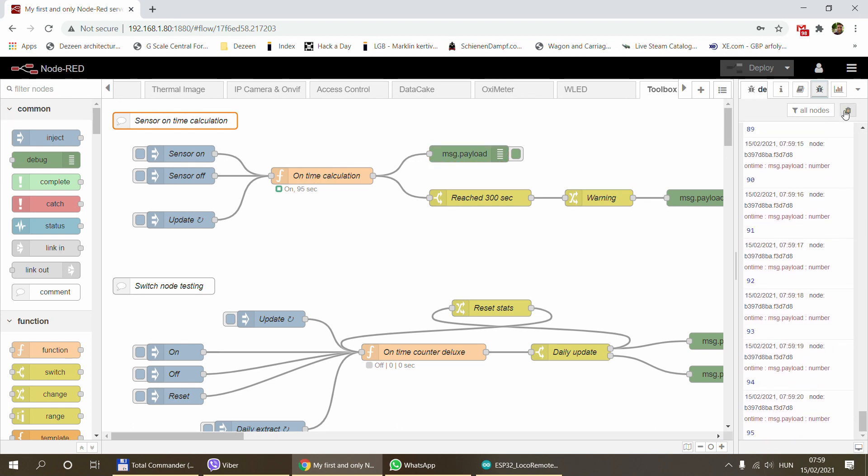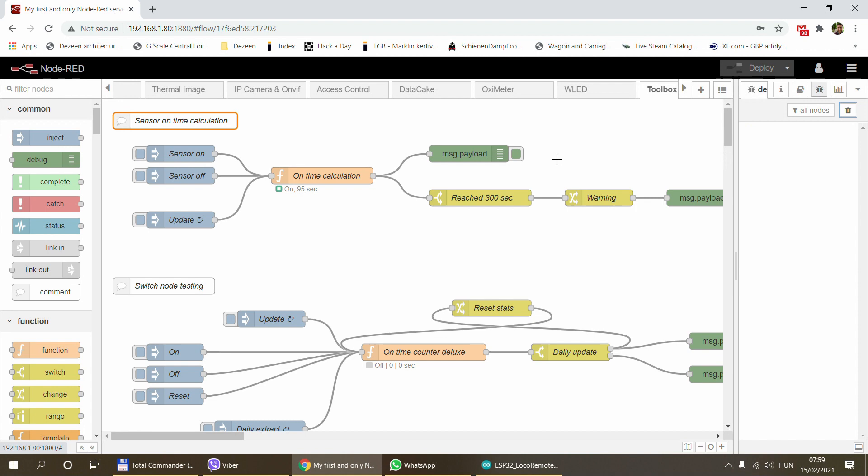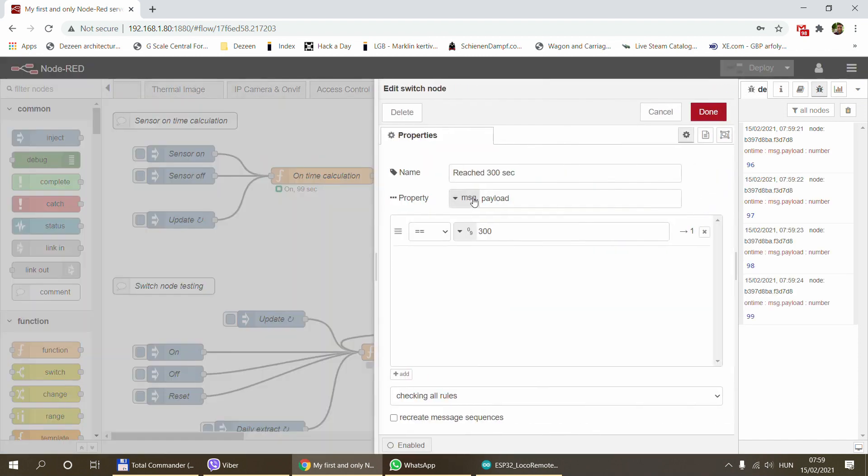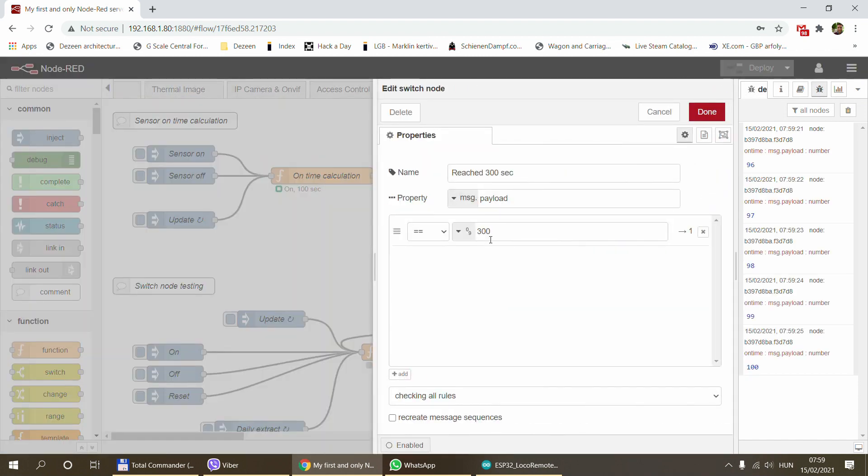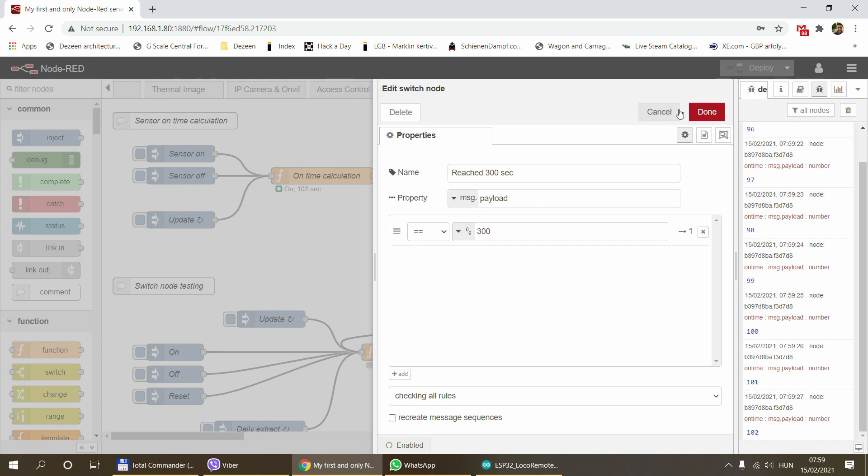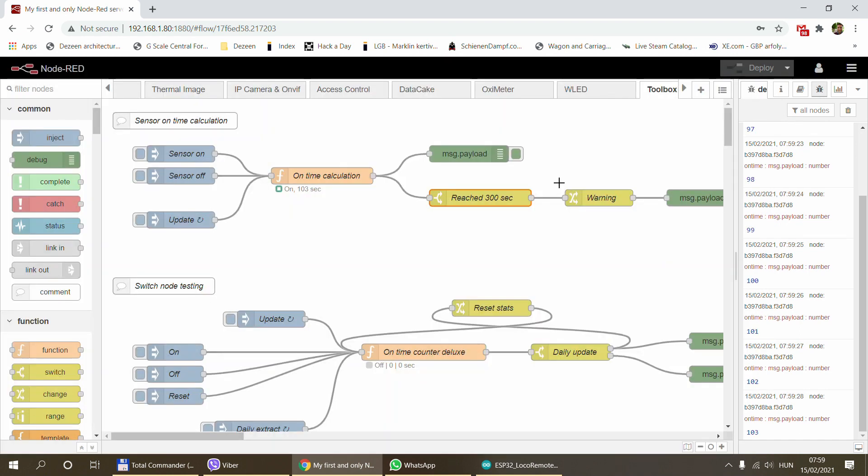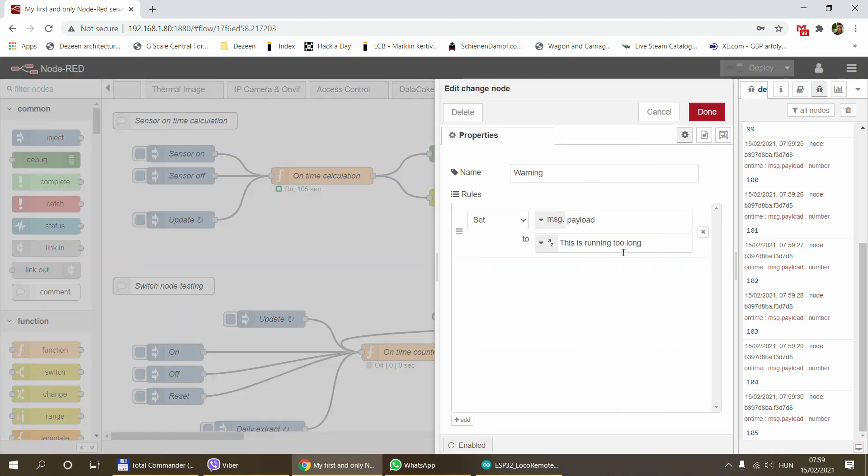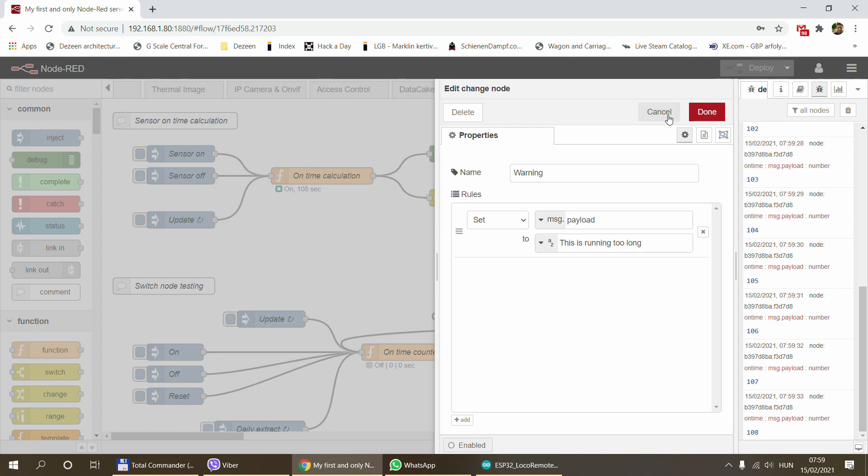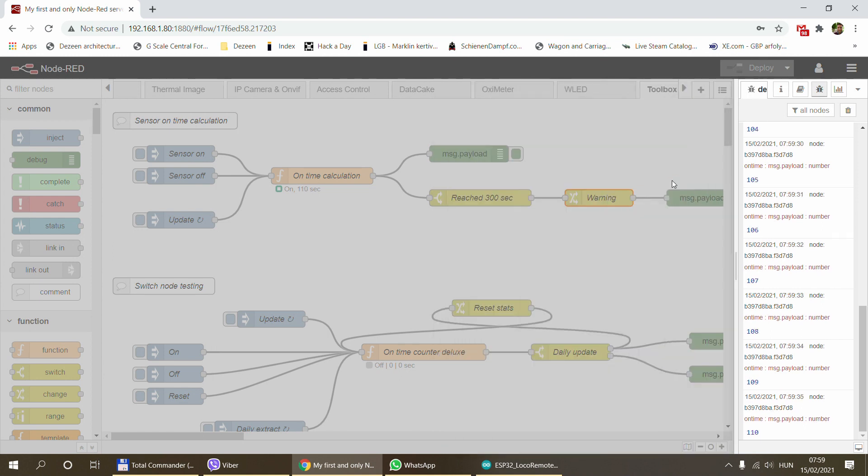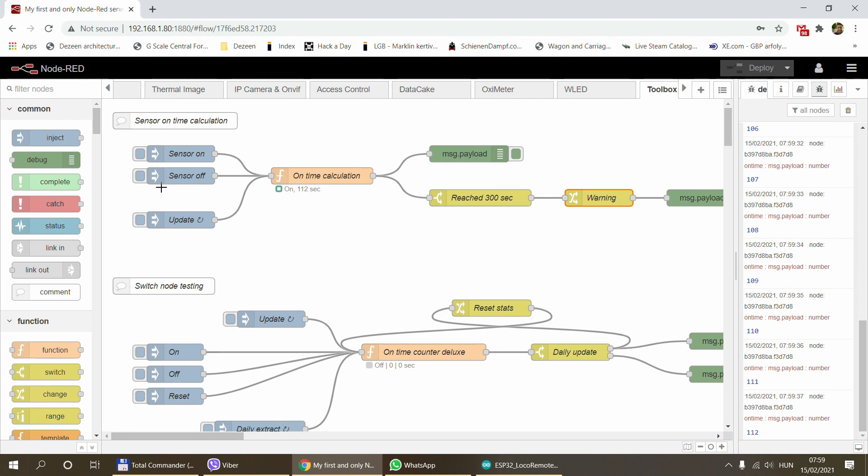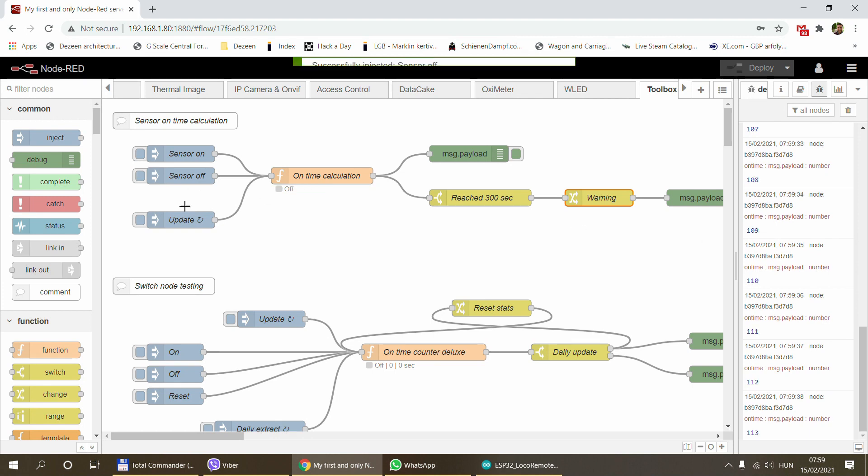At the end of the node it basically sends out a number which is the number of seconds how long that sensor is on. For example, you can create a switch node that if you reach 300, so that would be five minutes, you can do something about it. Maybe send a warning that this device is running too long, or stop it, send a Telegram message, send an email, something like that.